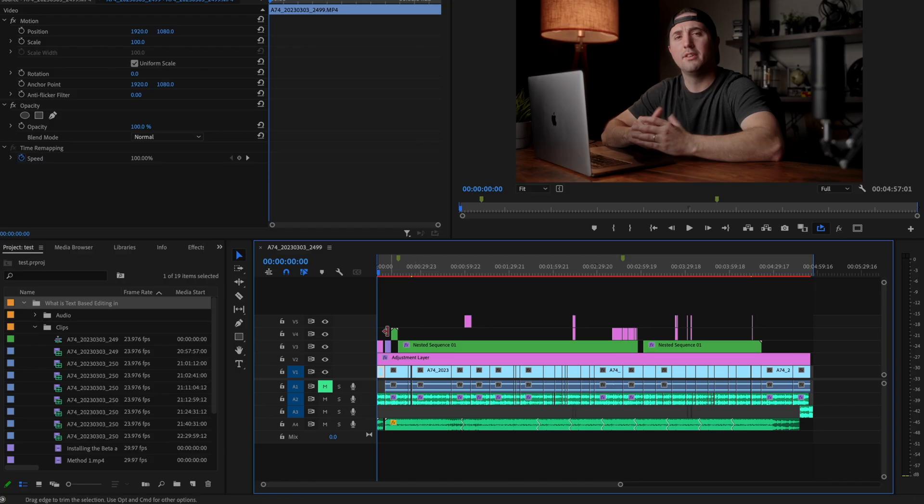This feature in Premiere Pro is huge because you can instantly transform your video into something that you can post across multiple social media platforms.